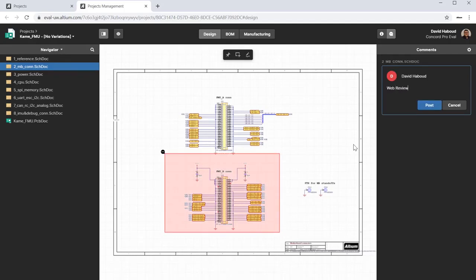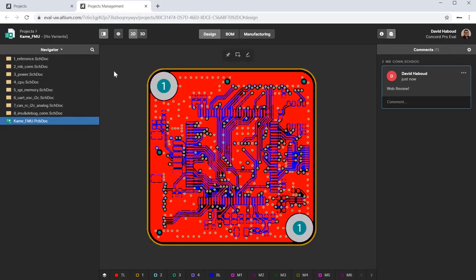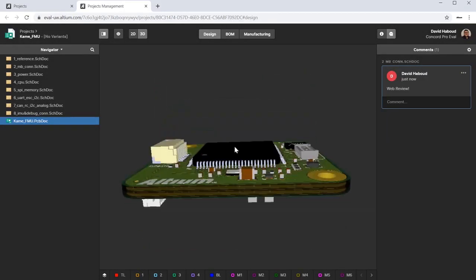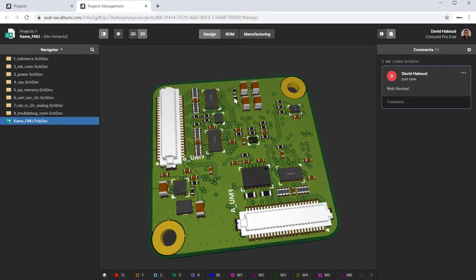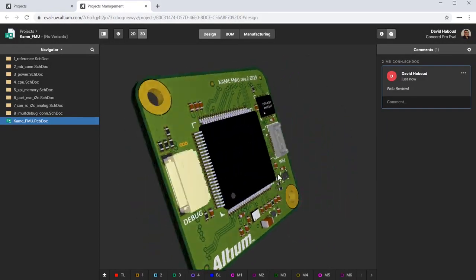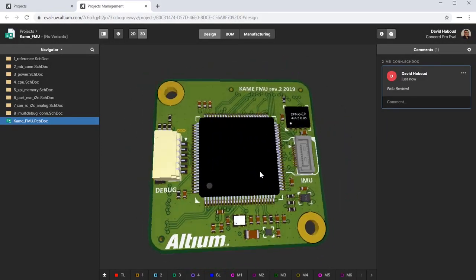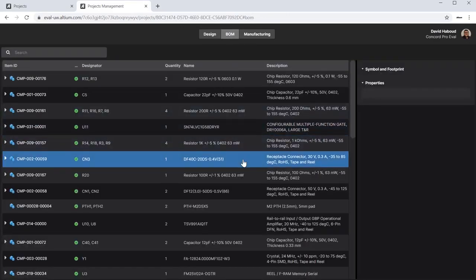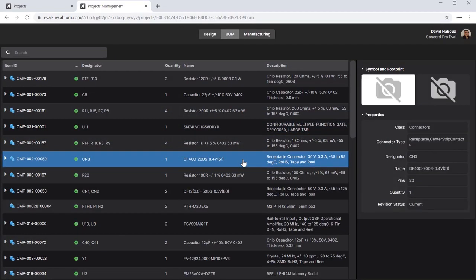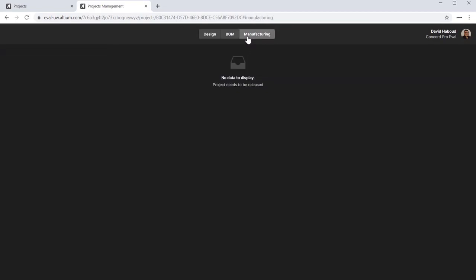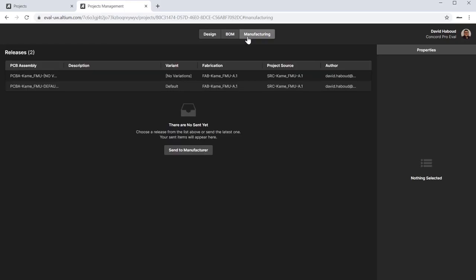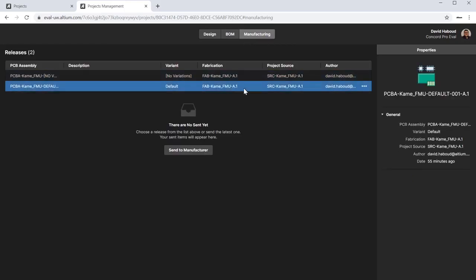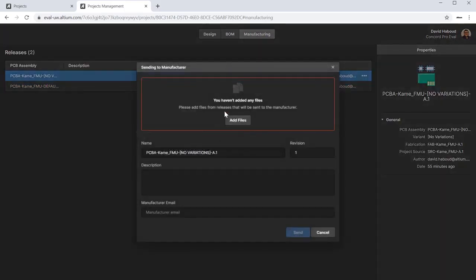Explore the Web Review tabs. Design. BOM. And Manufacturing. Close the tab and return to the evaluation environment.